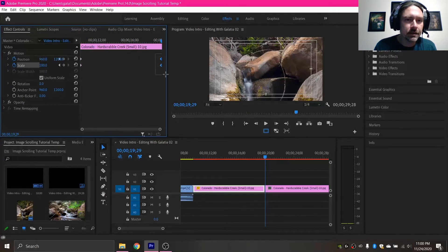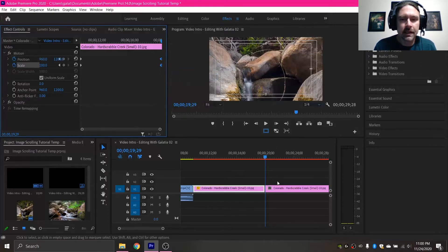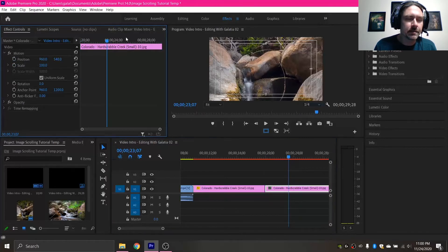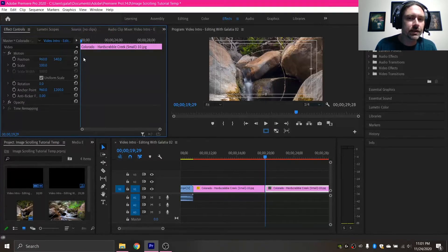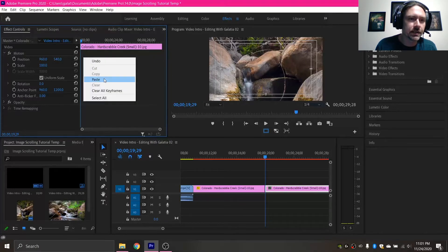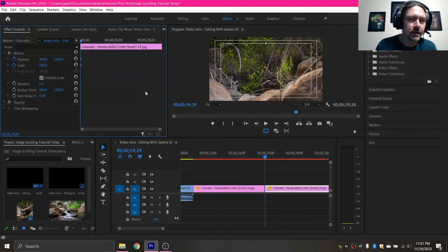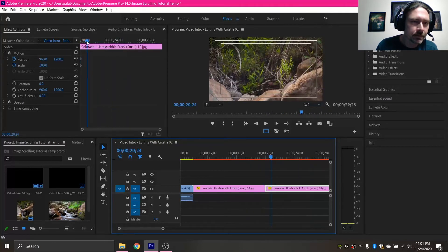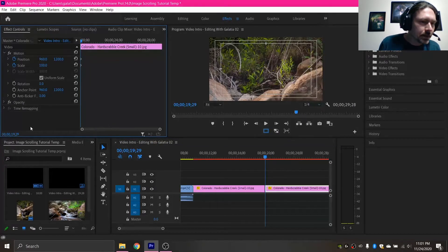Now that I have the first image done — it's just going to scroll like that, which is what I want — I'll click and drag to create a box to highlight those two keyframes, right-click, and copy those keyframes. Then on the actual timeline I'll select my next image, make sure the blue bar is on it and drag it back to the beginning. I want the image to start where it was at the end of the last image, so I'll paste those keyframes so that between the two images it stays exactly where it left off.